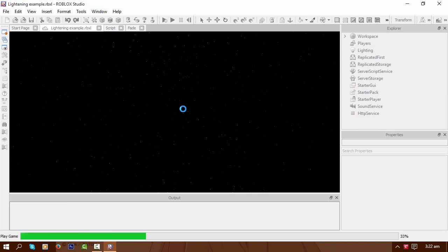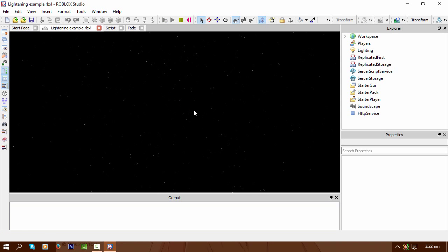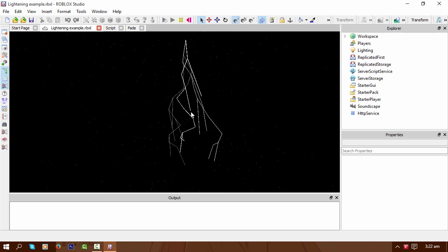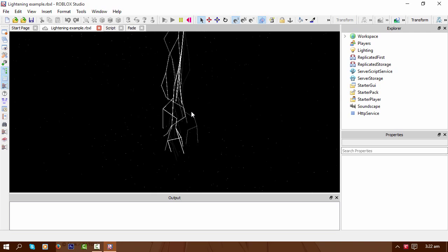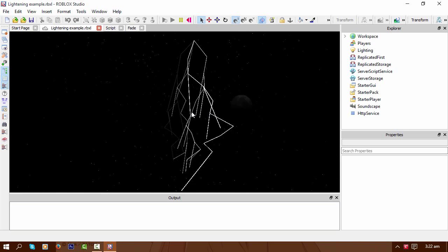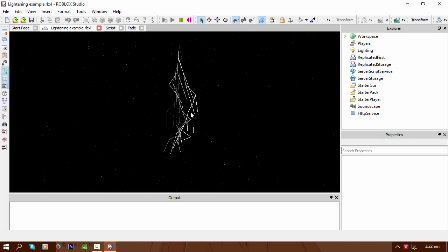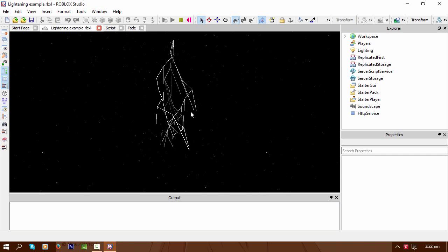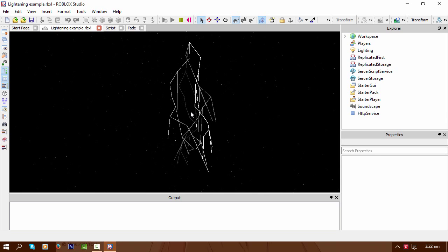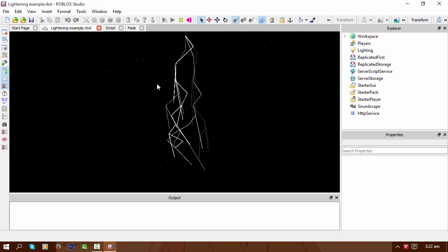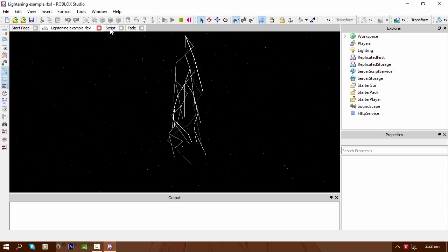Here's my attempt at doing lightning. There we go. So basically I've been trying to do this ever since I've been in Roblox, which is since 2008, and I'm finally getting there.